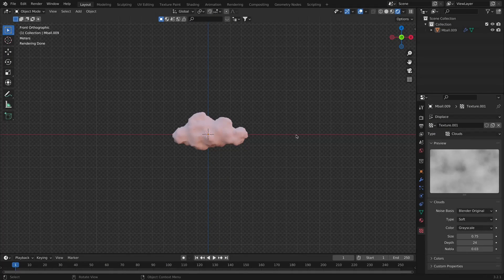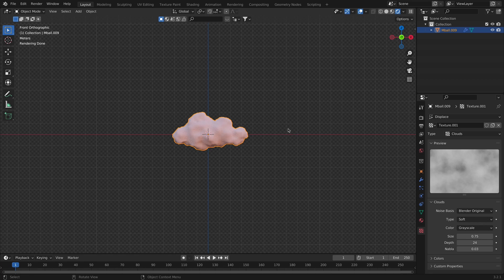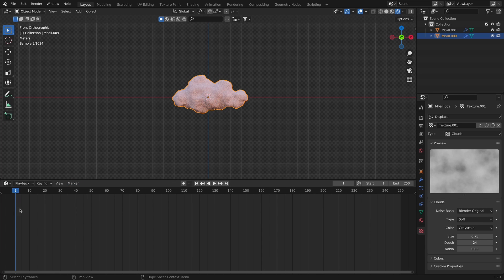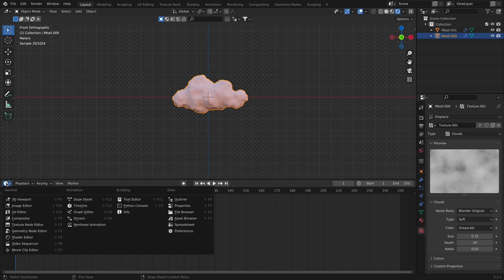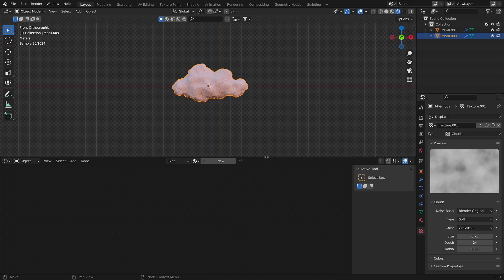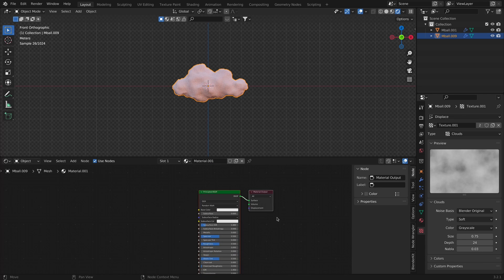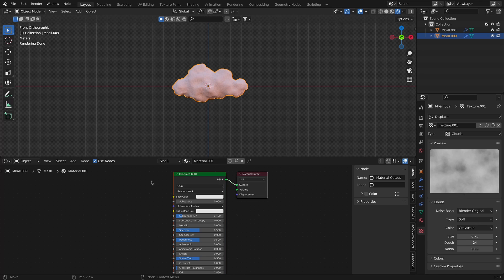Now that we've finished the first cloud, we'll move on to the second one. I'll duplicate the cloud and move it to the left. I'll open the editor tab and change it to the Shader Editor, which will allow me to use nodes, and I'll add a new material.